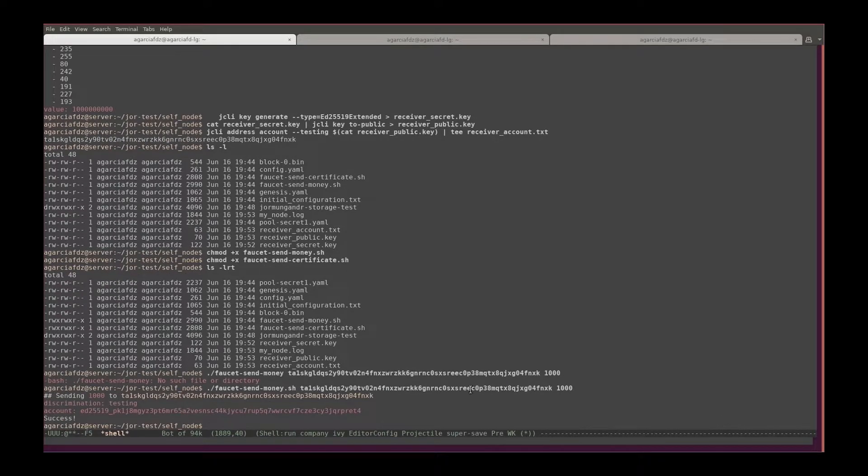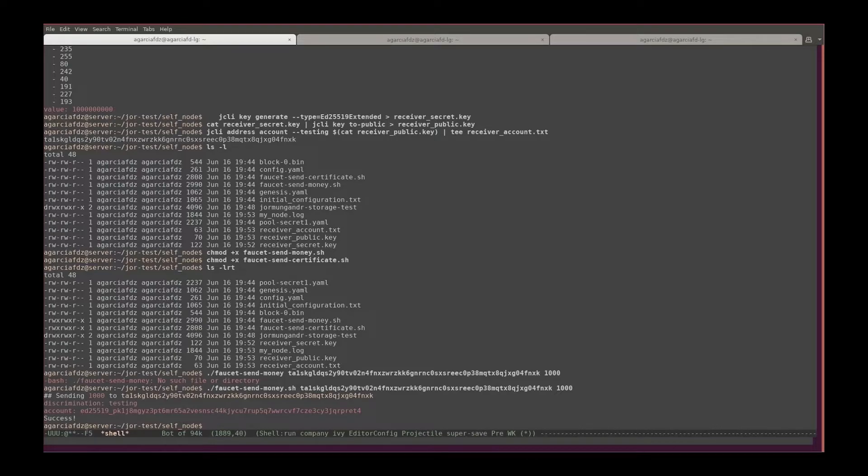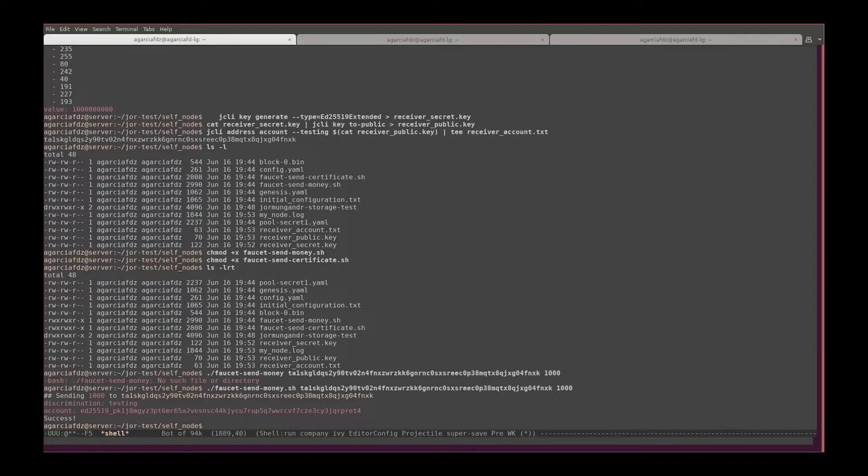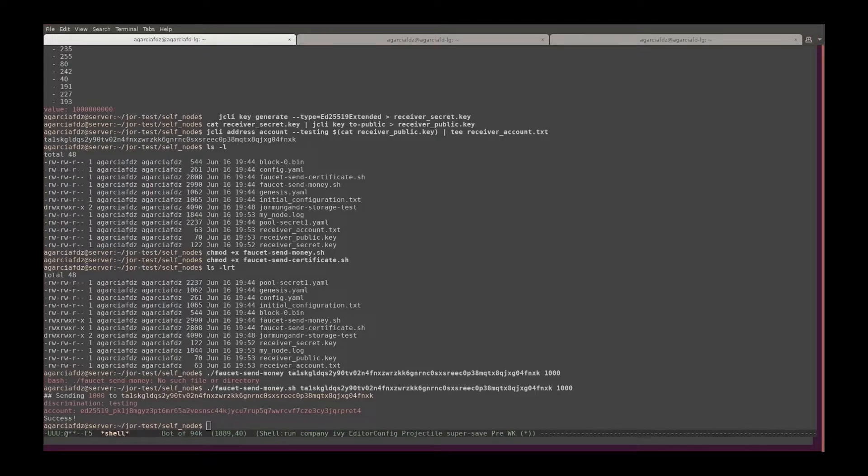And there you go, now it says success. Now this is a partial success. What it means is that we created a send money package and we sent it to the API. That doesn't mean this is part of the blockchain yet.